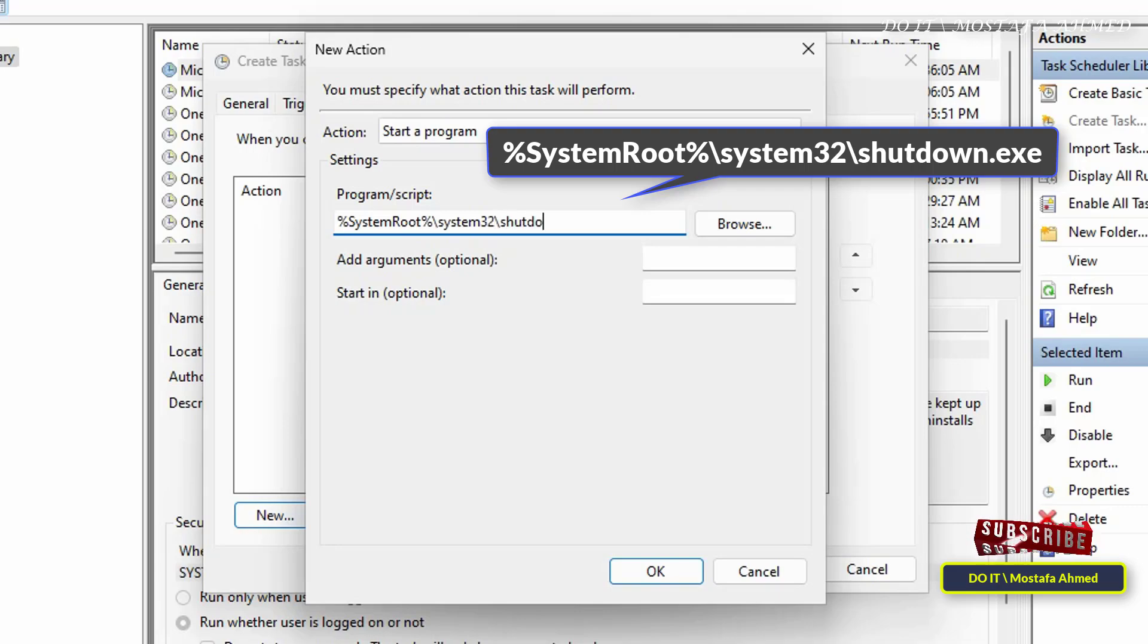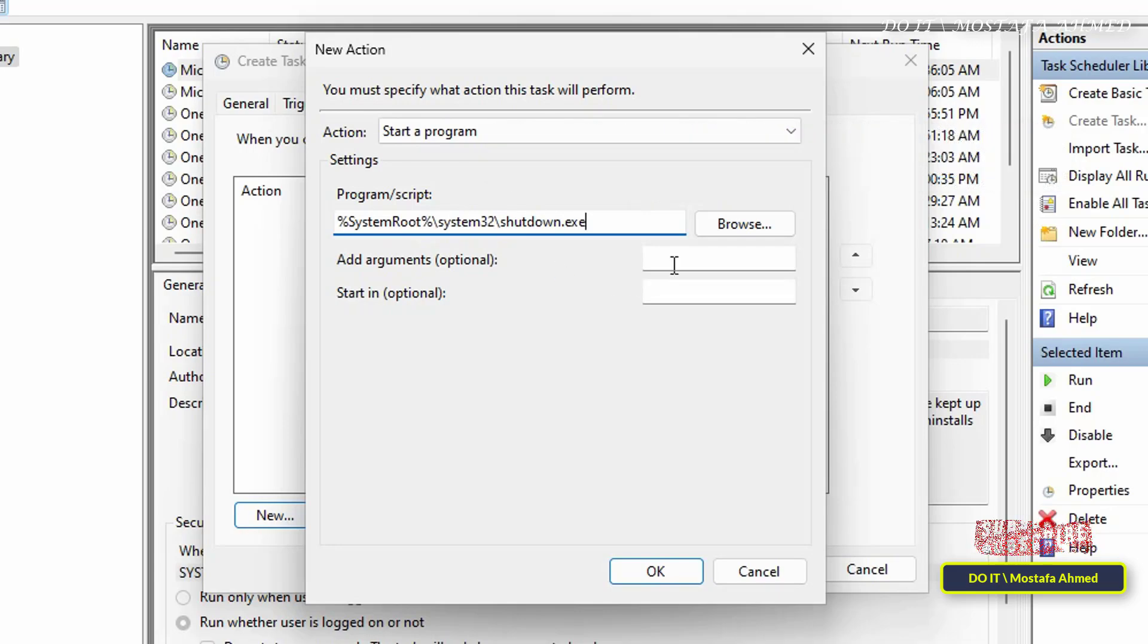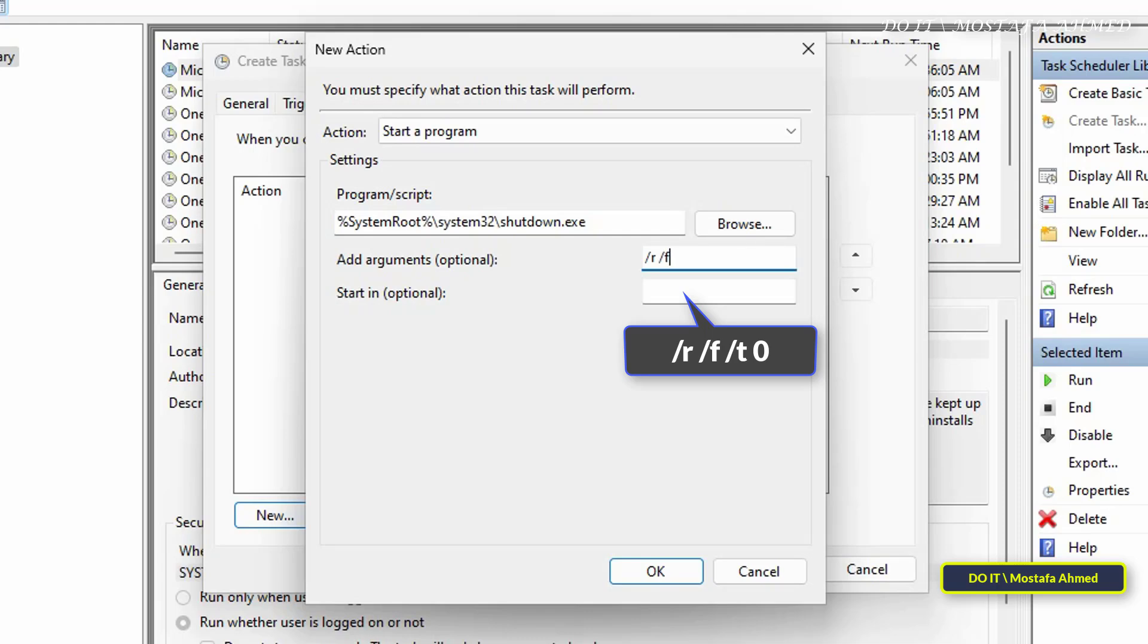Then in the field in front of Add Arguments, enter the shortcut that appears in front of you on the screen. I will leave this shortcut for you in the video description. The letter R is a command to restart. The letter F is to close running applications immediately. And the letter T is the time after which the computer will restart. And here the time was set to zero.